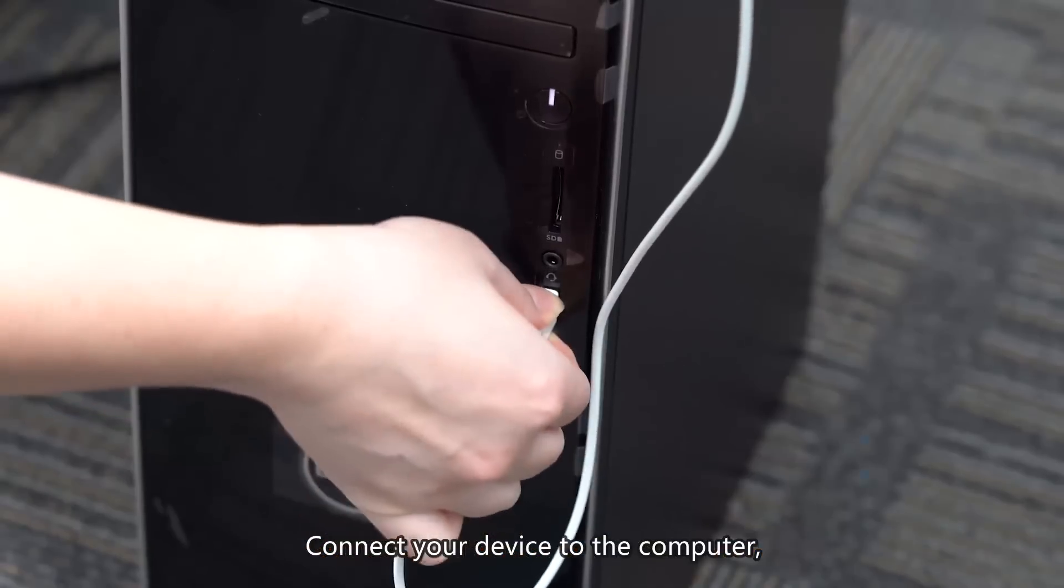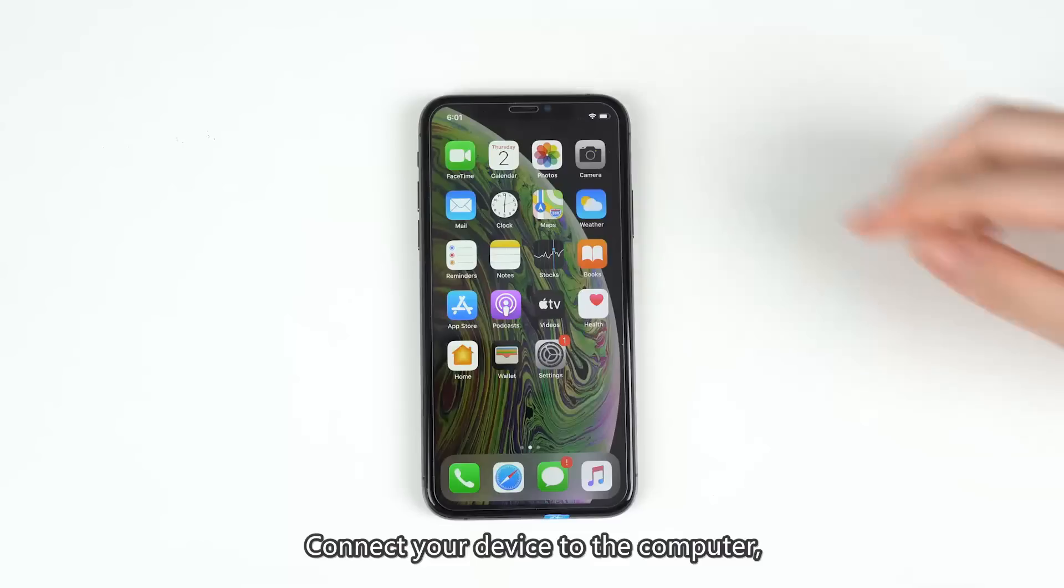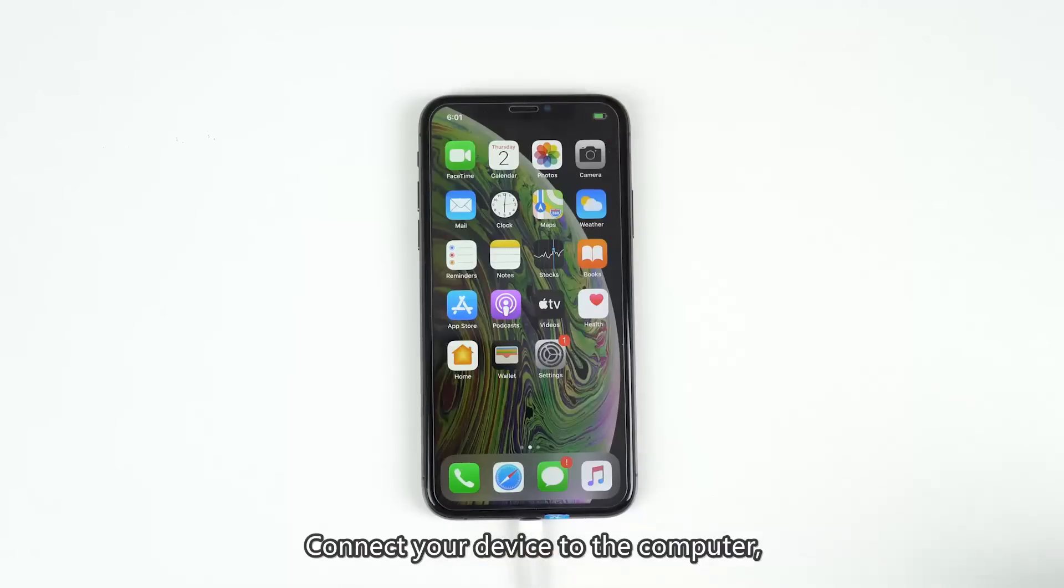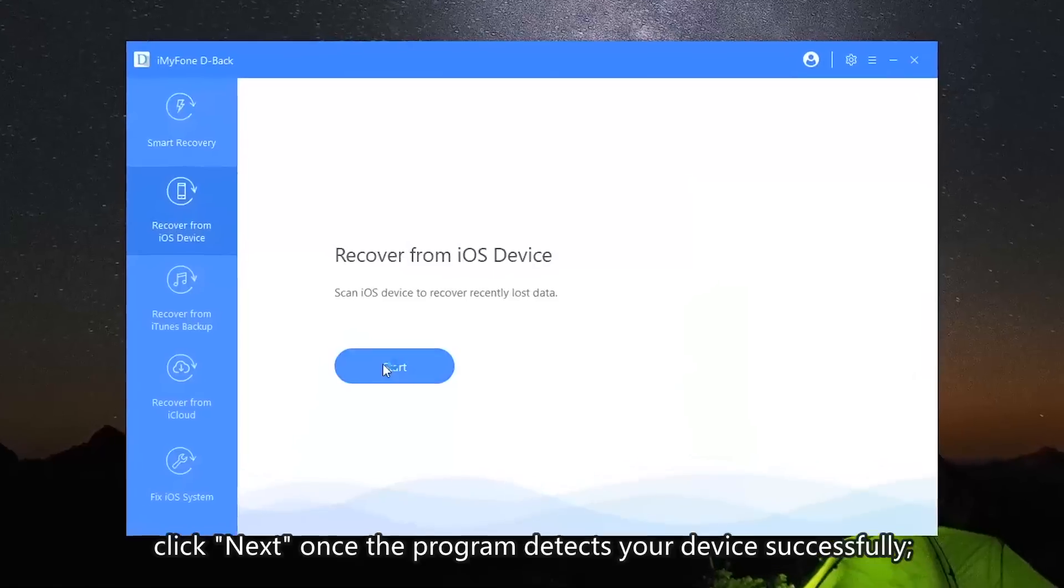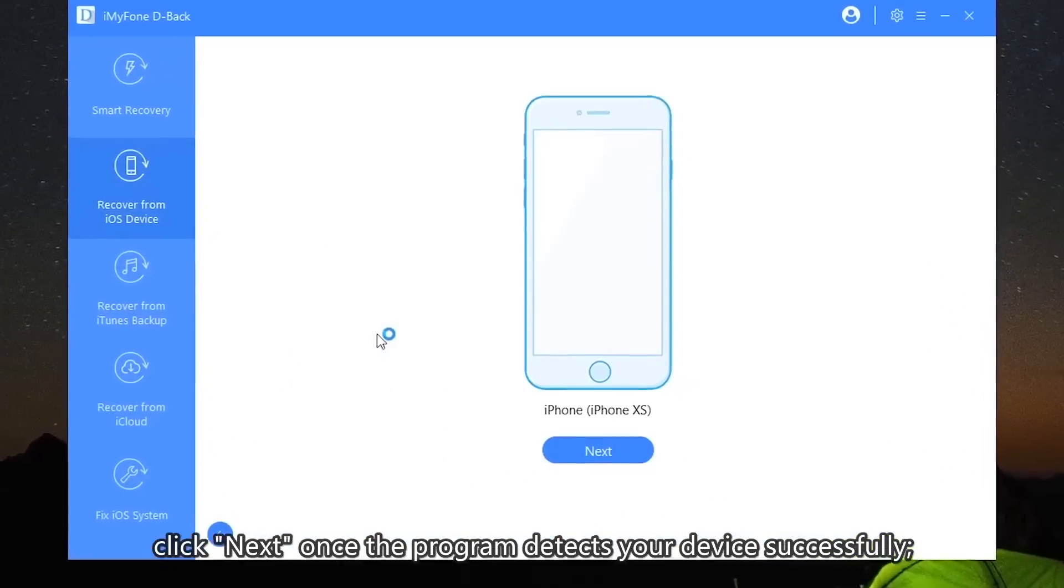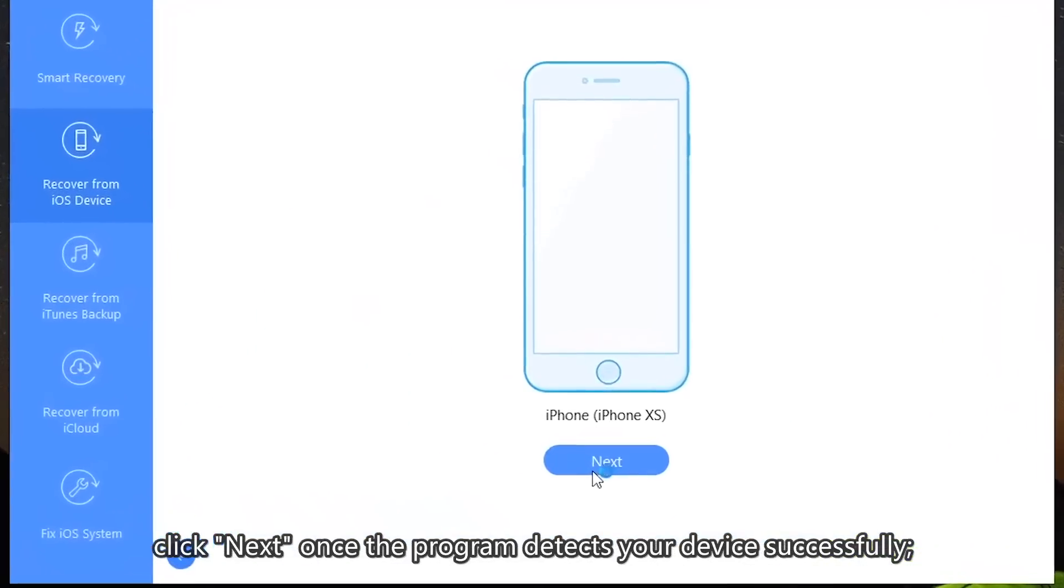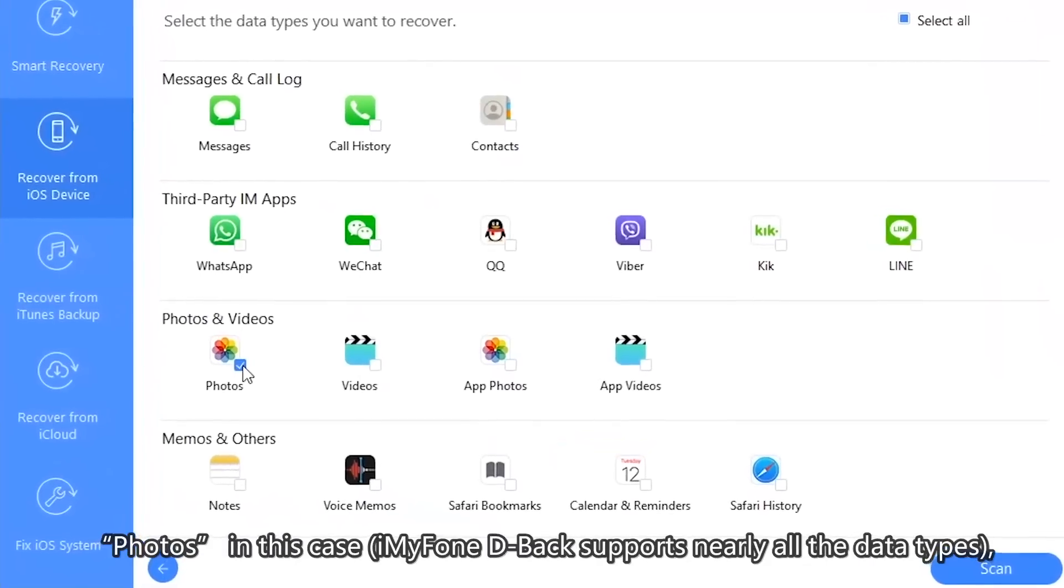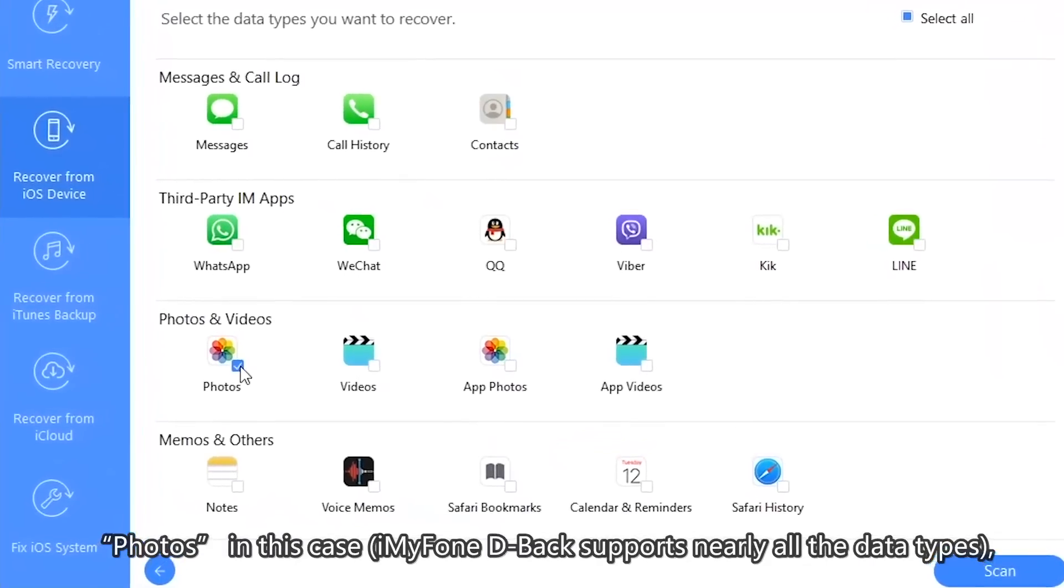Connect your device to the computer. Click Next once the program detects your device successfully. From the next pop-up screen, select the file types you want to recover. Photos, in this case.